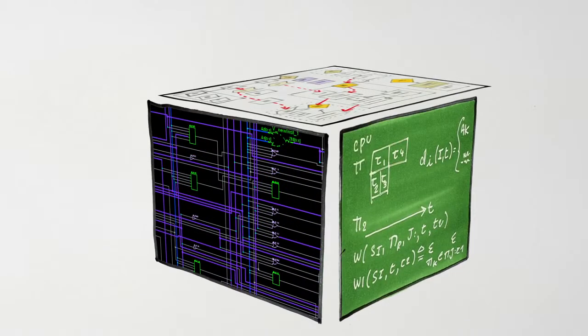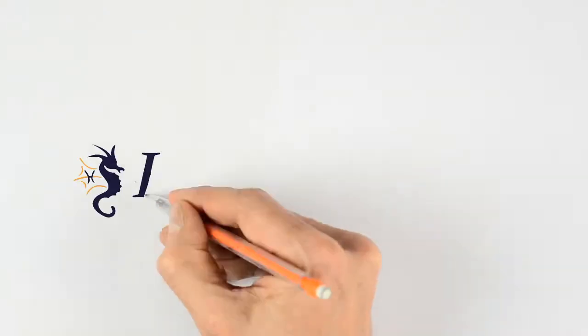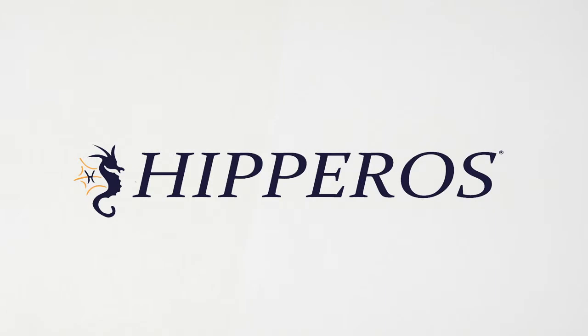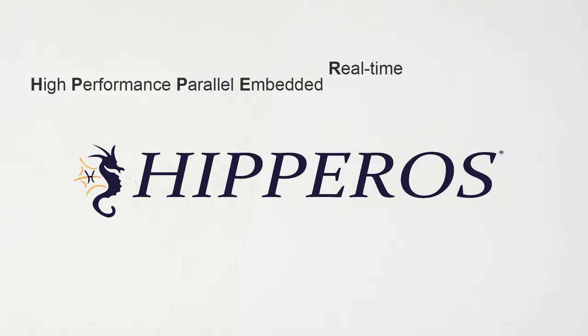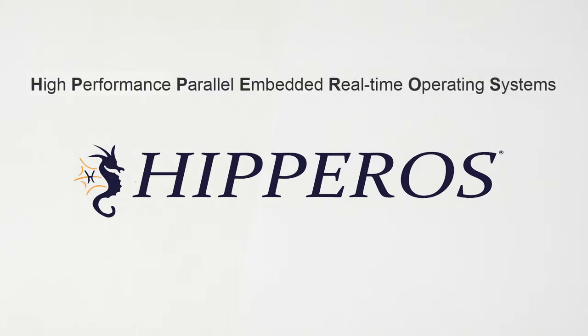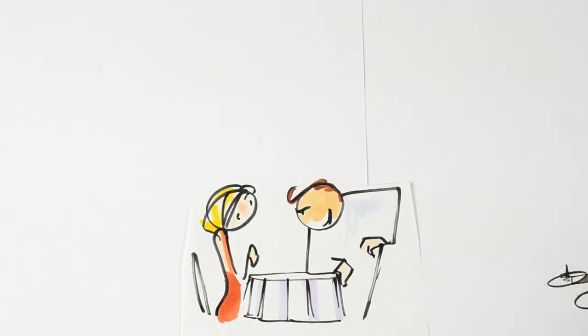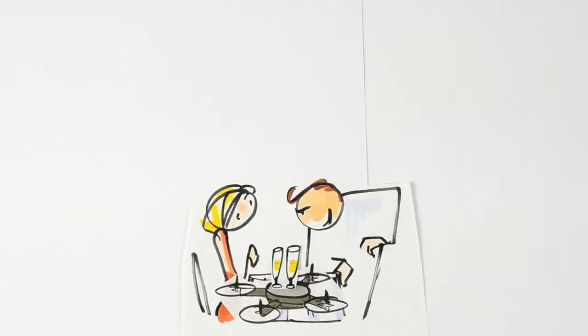They combined their expertise to design HIPPEROS: High-performance, parallel, embedded, real-time operating systems for future smart embedded systems.